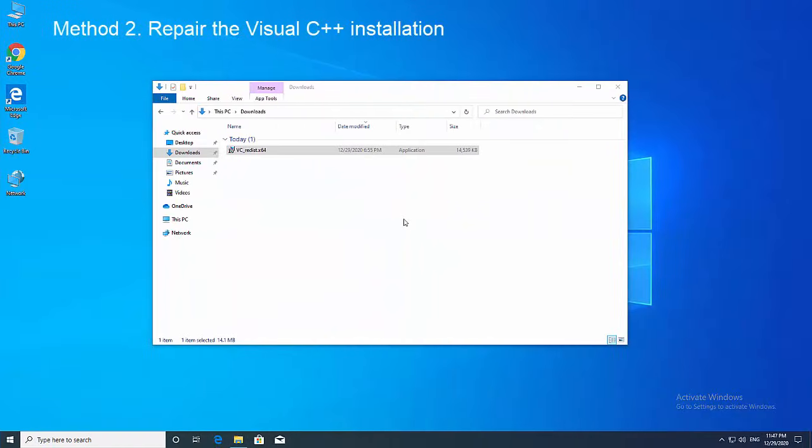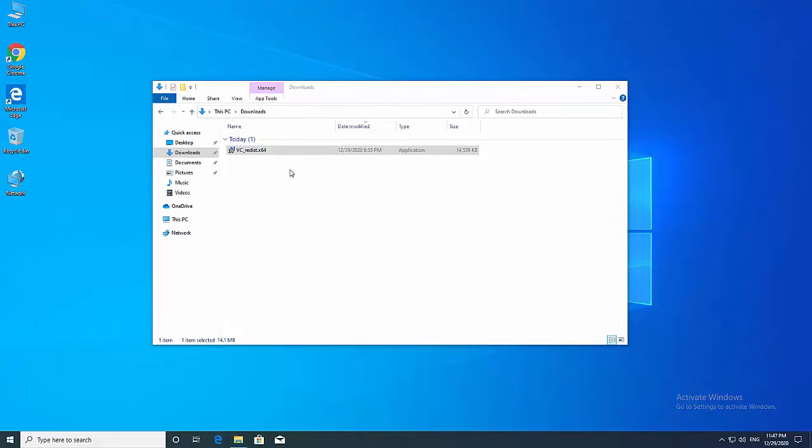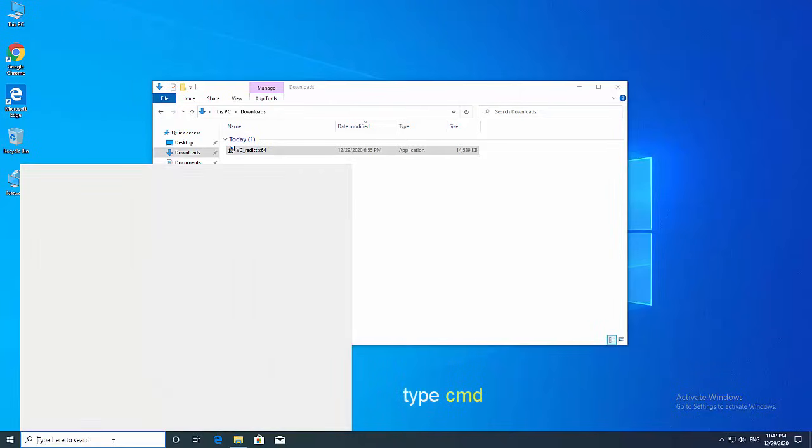Method 2: Repair the Visual C++ installation. In the search bar type cmd.